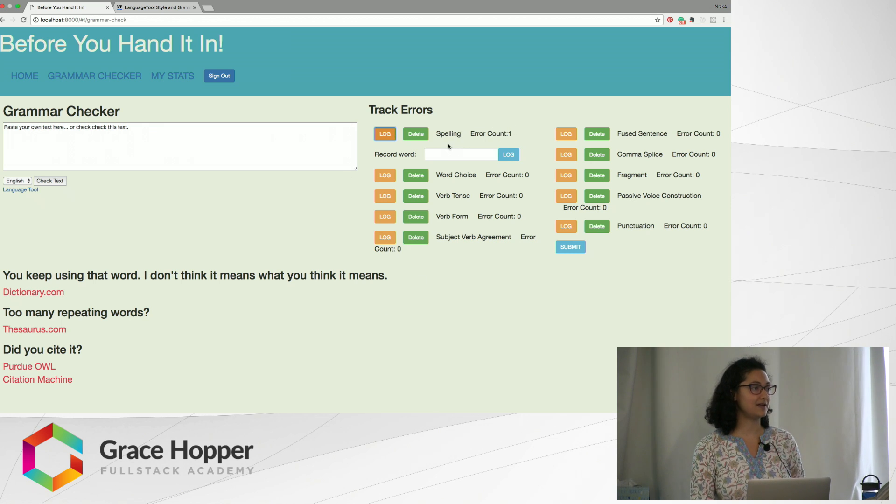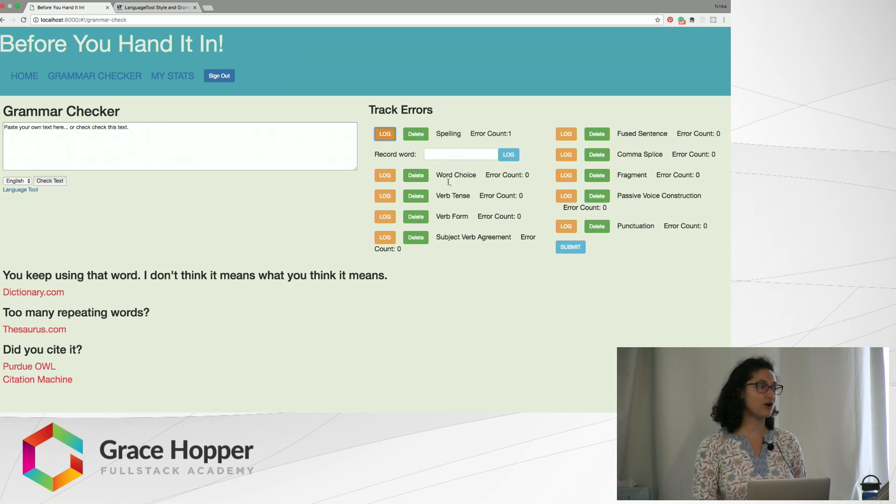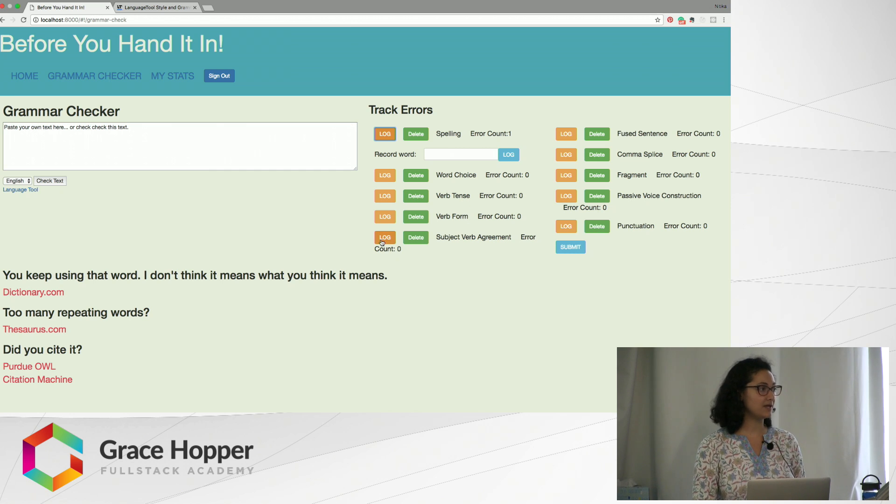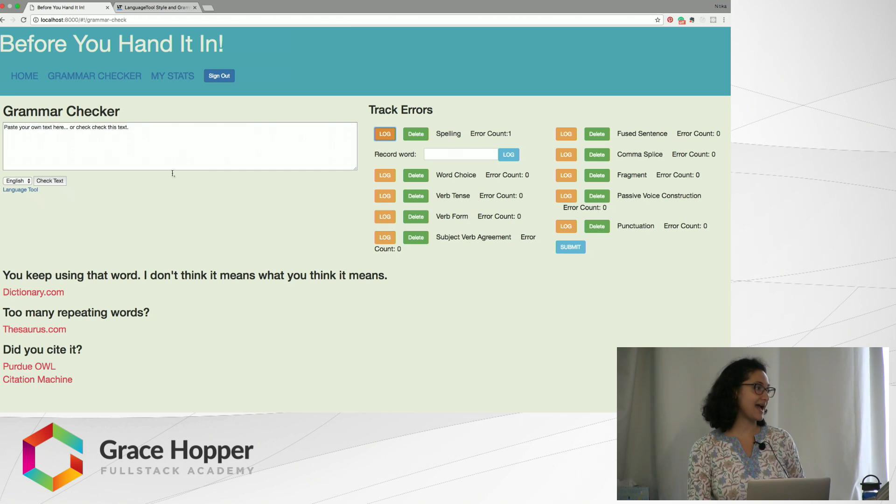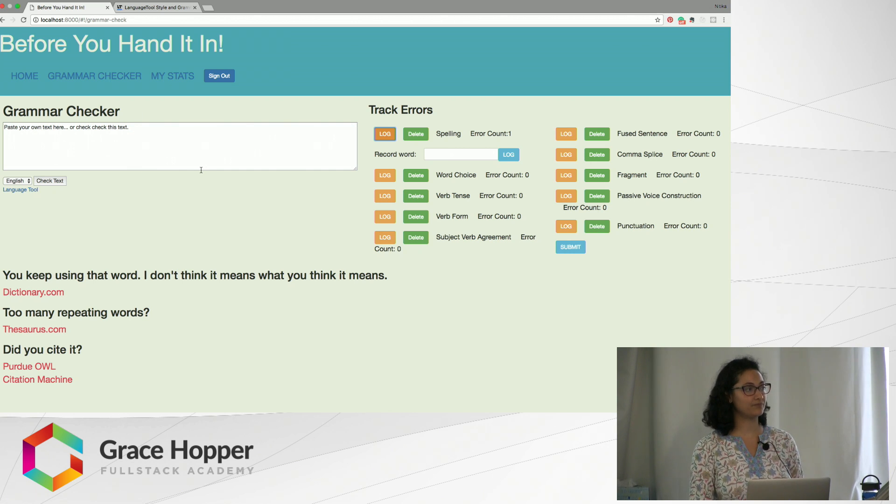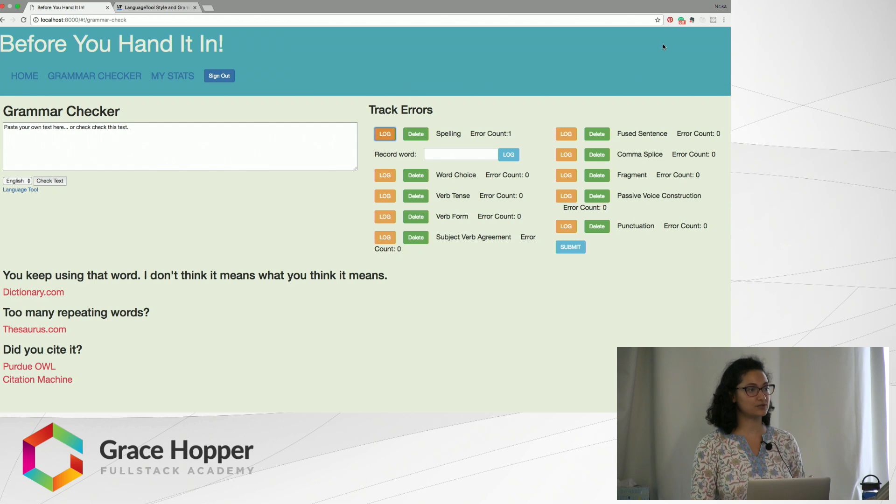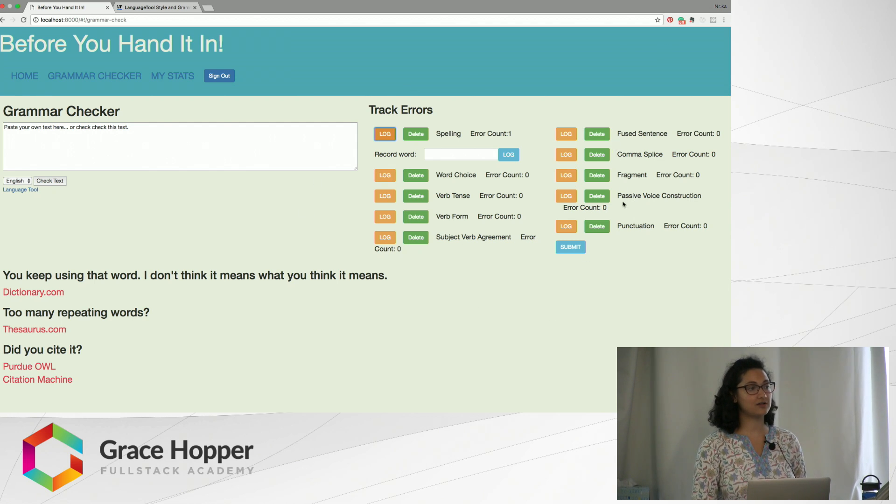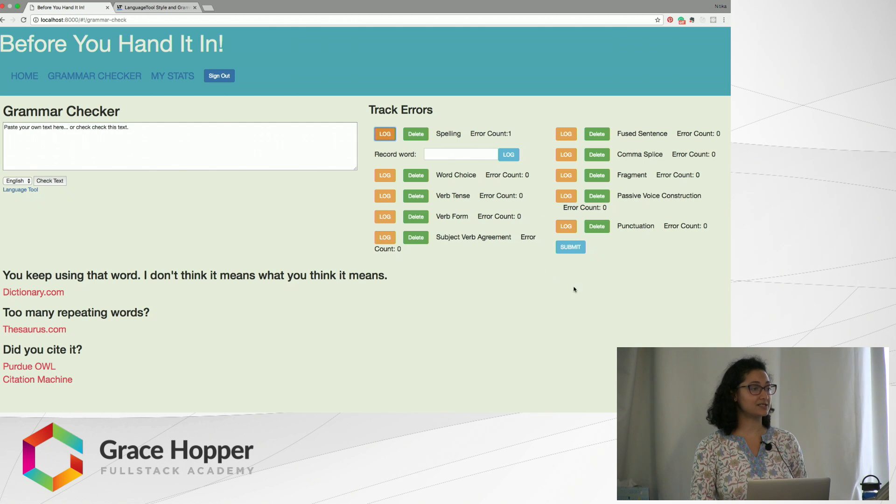For other error types like verb tense or verb form, unfortunately because I can't actually get into the code of the grammar checker, I can't have them log the number of errors. So this was the solution that I found for that, which was to have them log the number of errors themselves and then submit it.